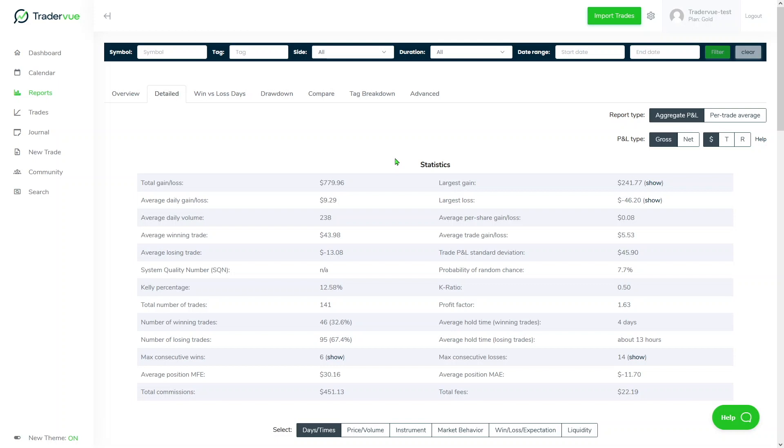Open trades relate to P&L discrepancy because, for example, here on total gain loss under statistics detail reports, the realized P&L of an open trade is not going to show here.